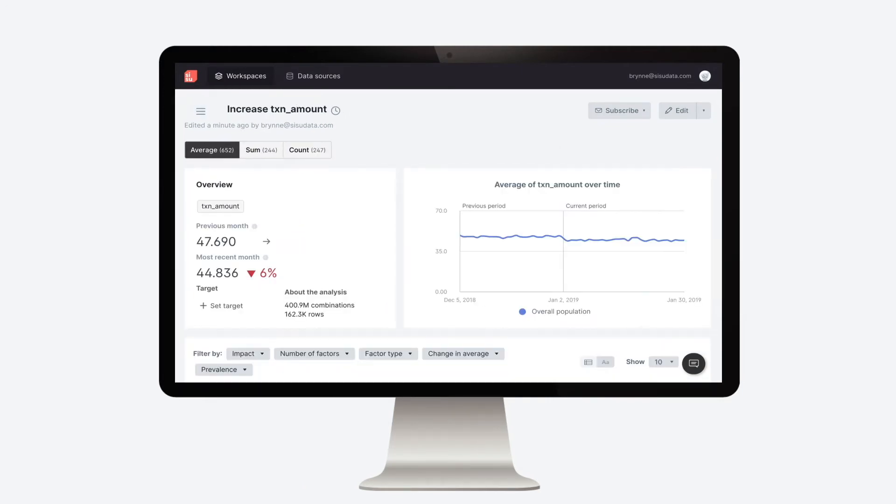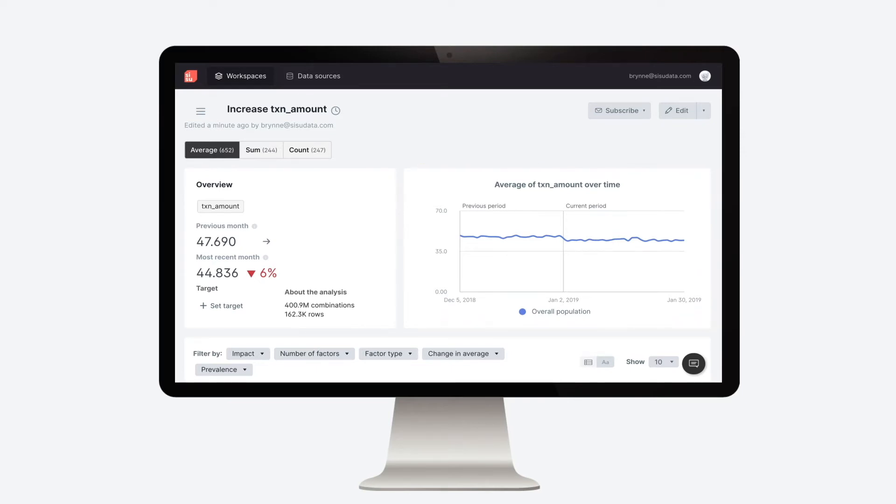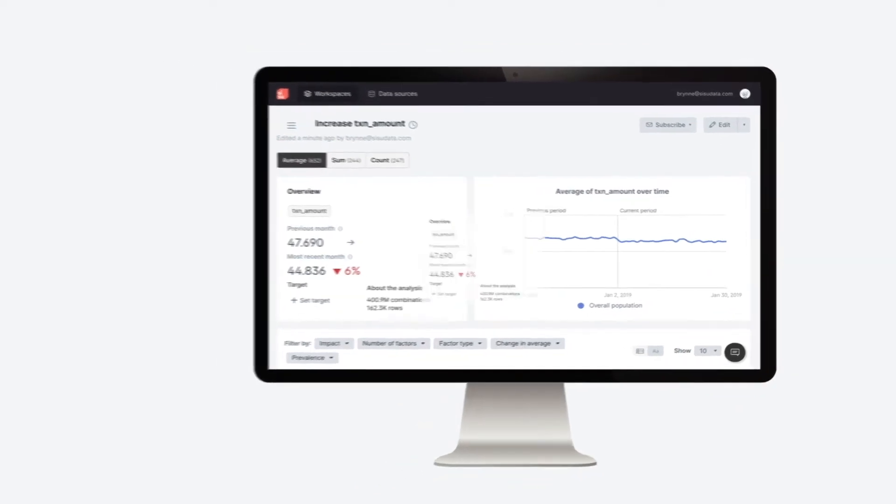Like the dashboard before, we can see that the average transaction amount across all accounts is relatively flat. But behind the scenes,